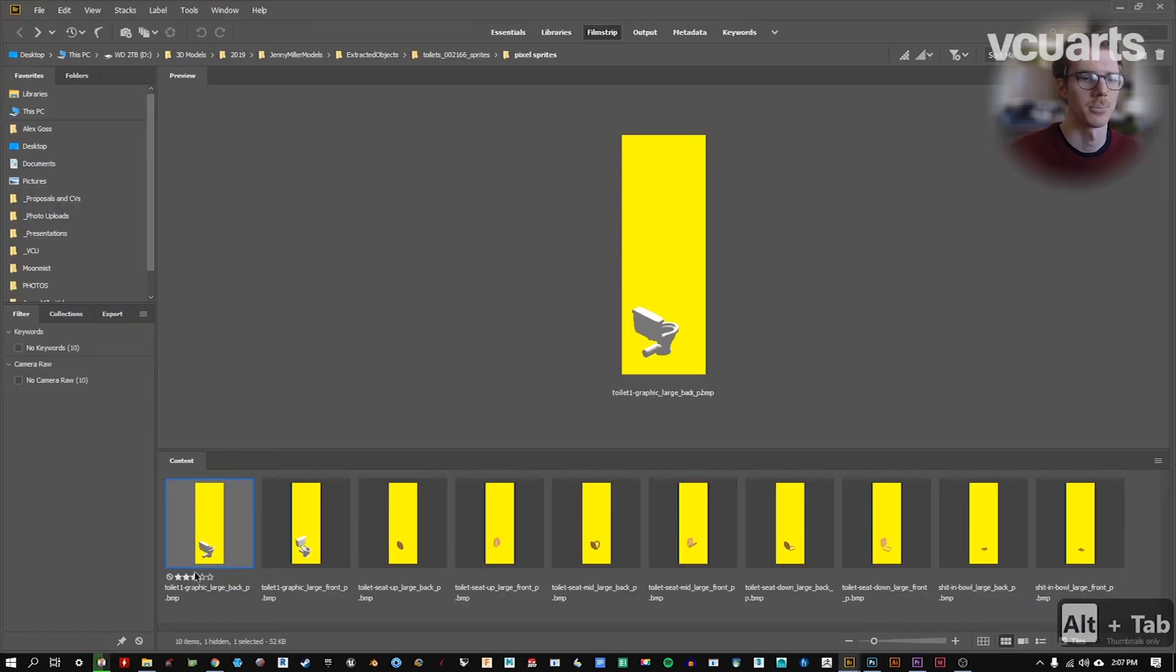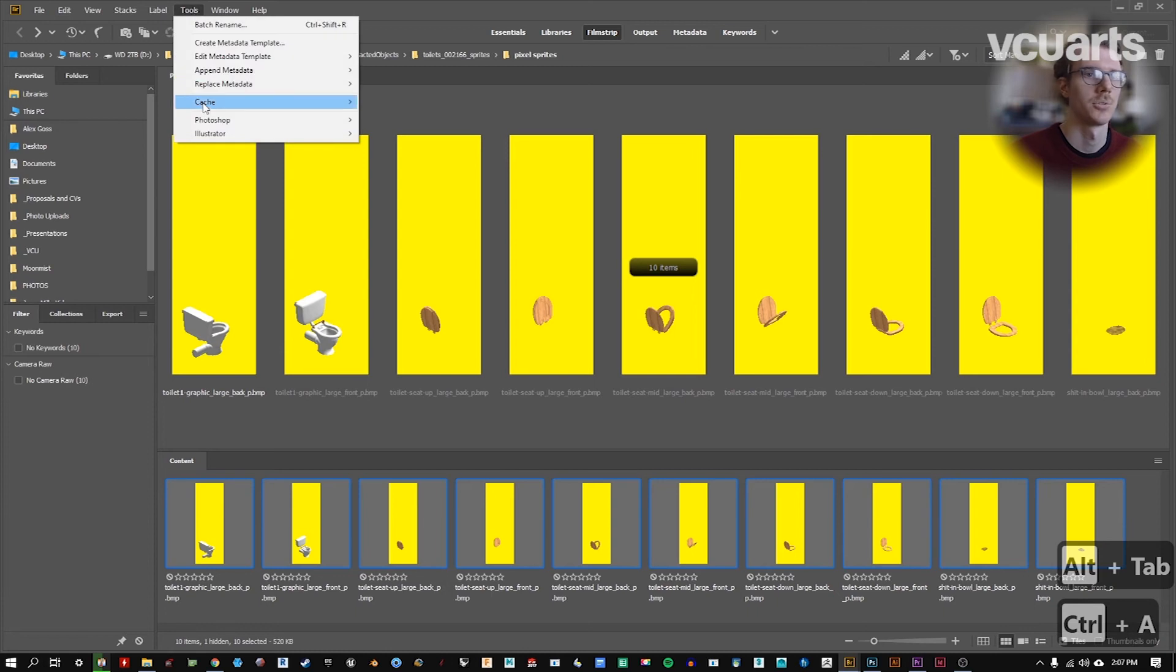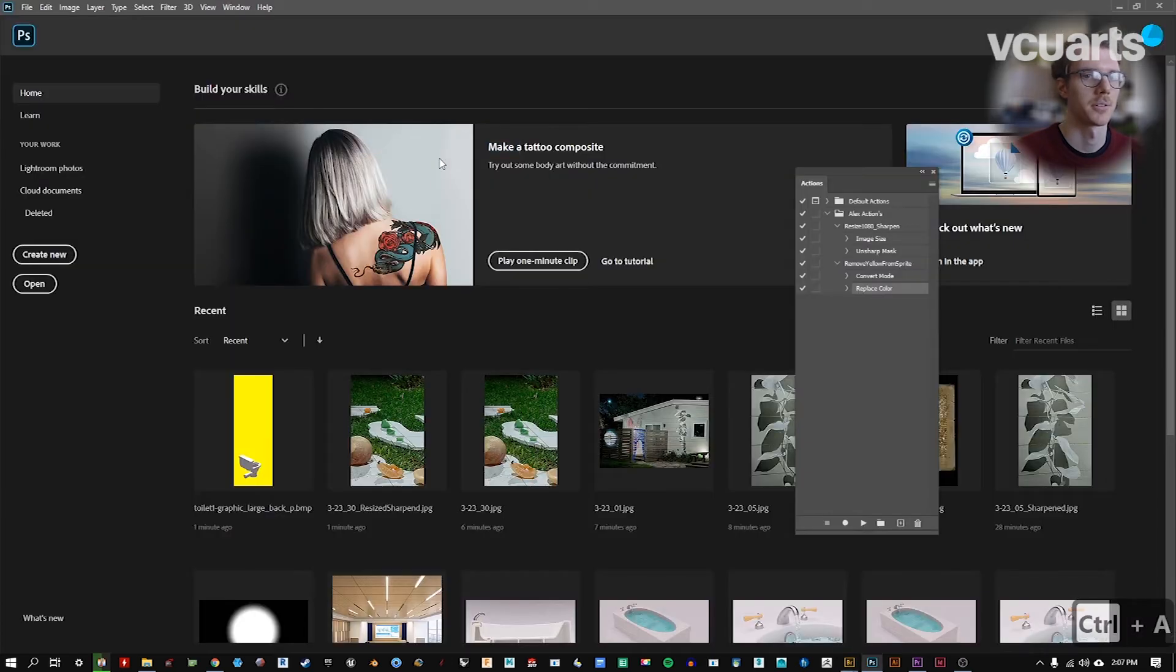I'm going to go back to bridge. I'm going to select everything, go to tools, Photoshop, this time image processor.